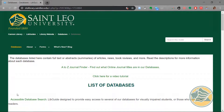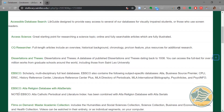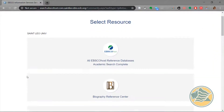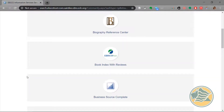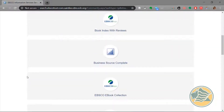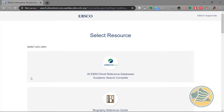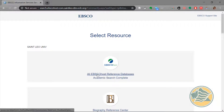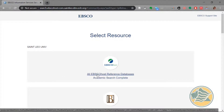This gives you a list of all the databases that you can access at St. Leo, including a small description of each one. We are going to click on EBSCO. There are many different databases inside EBSCO, but we are going to click on the link for all EBSCOhost reference databases.